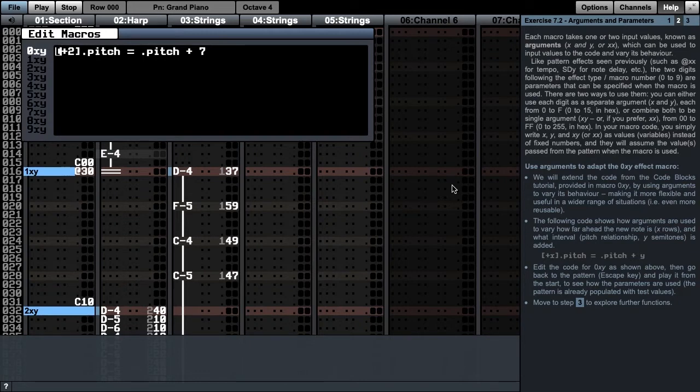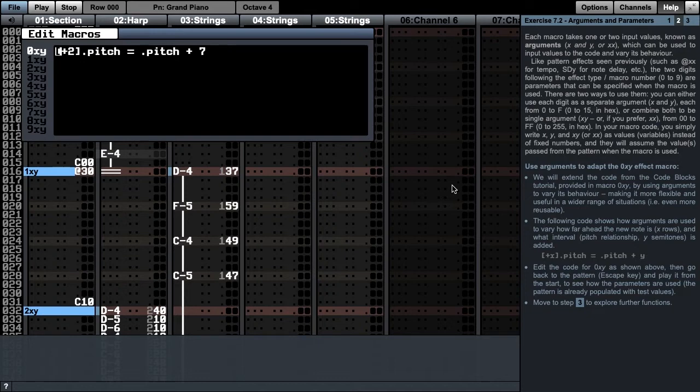Like pattern effects seen previously, such as Axx for setting tempo or SDy to affect a note delay, each macro takes one or two input values known as arguments. By using arguments, we can vary its behaviour, making it more flexible and useful in a wider range of situations.